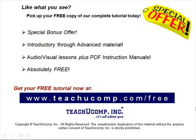Like what you see? Pick up your free copy of the complete tutorial at www.teachucomp.com/free.